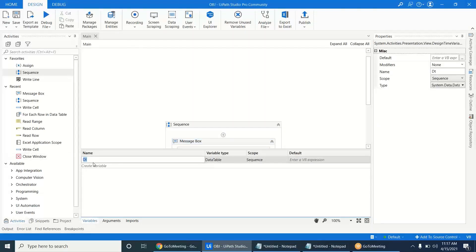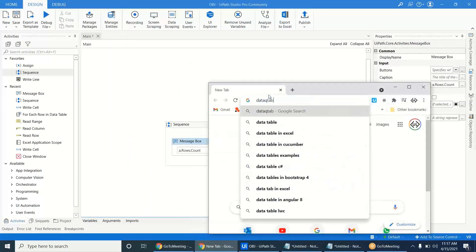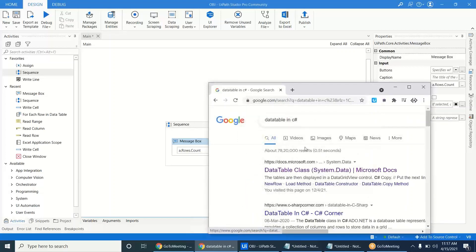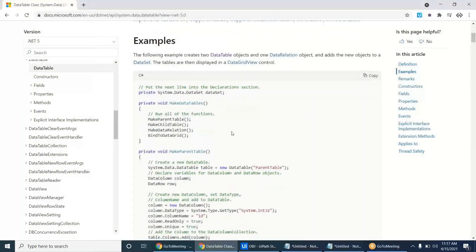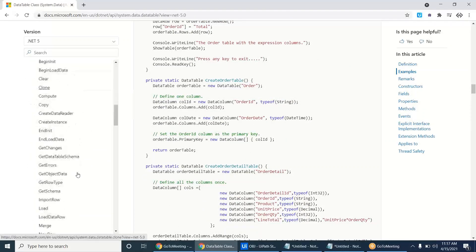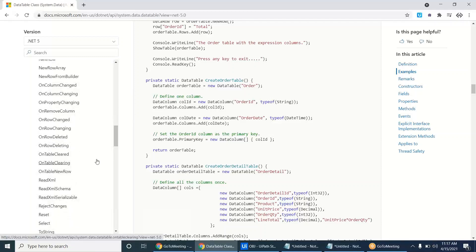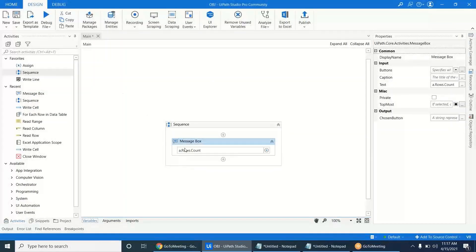For example, suppose you declare a variable 'a' with data type DataTable. A DataTable has a lot of functionalities — methods like Compute, GetRowType, and many others. To utilize those functionalities, you have to initialize the value. If you declare it without assigning any value, that is the 'Object Reference Not Set to an Instance' error — you are not setting the reference to the instance.